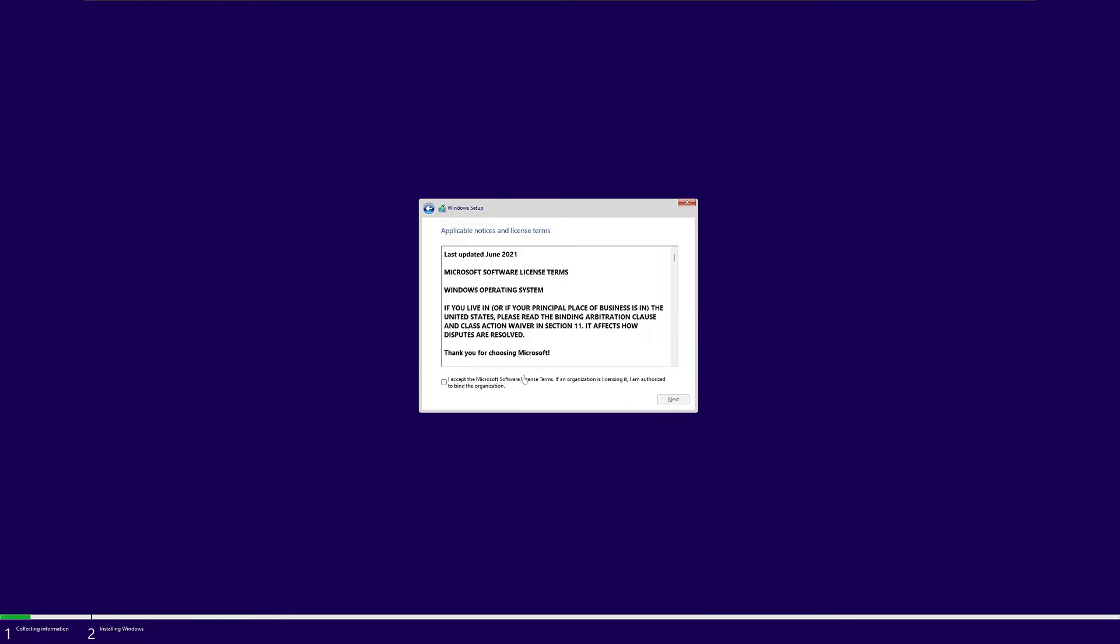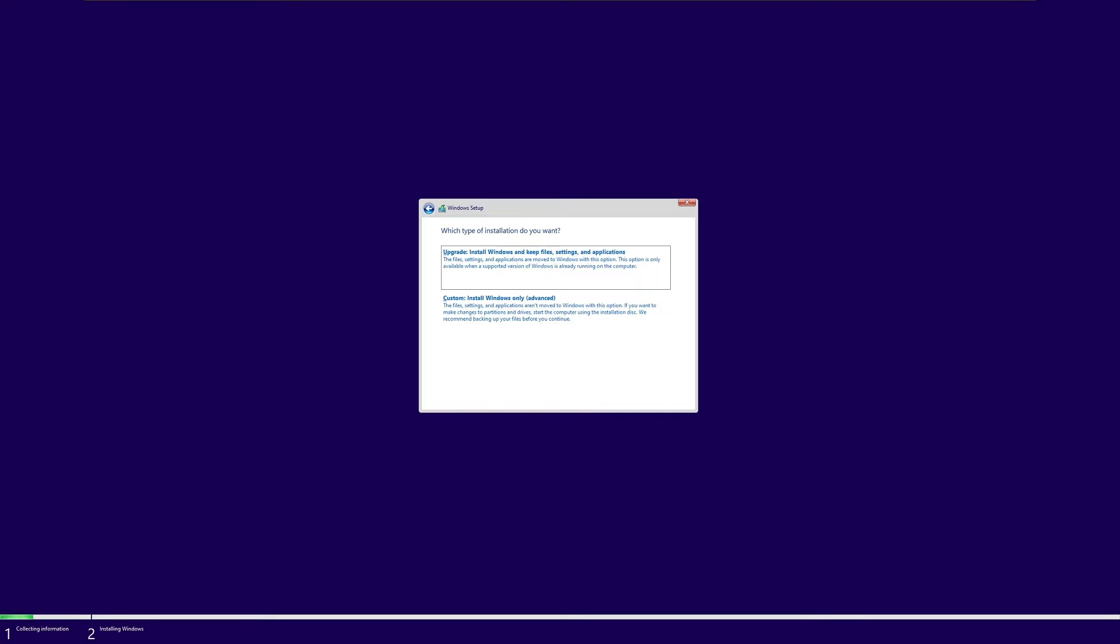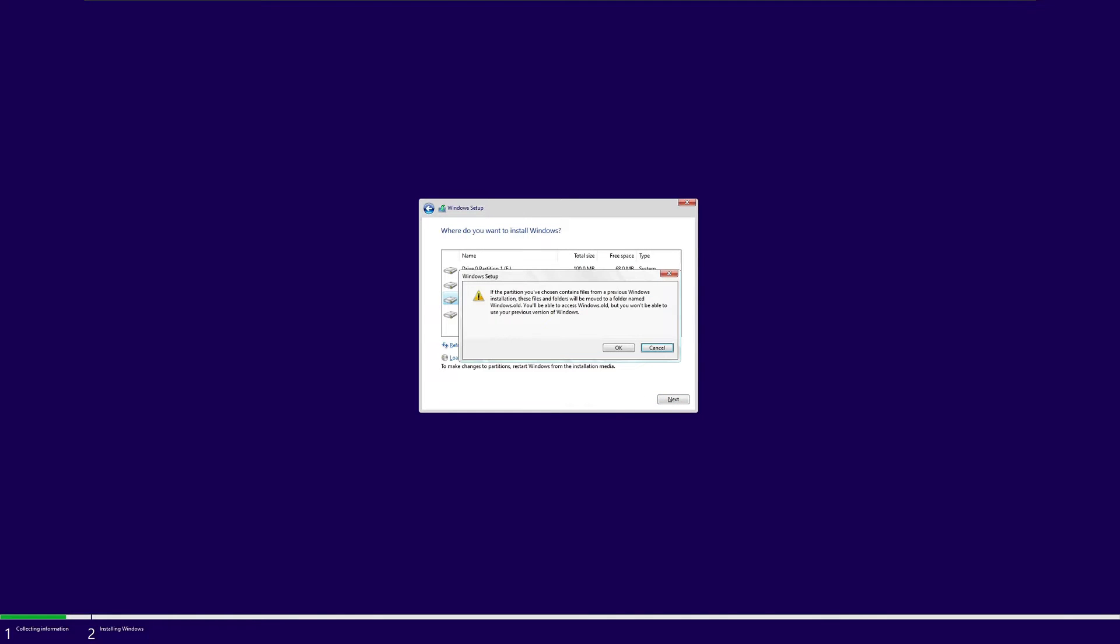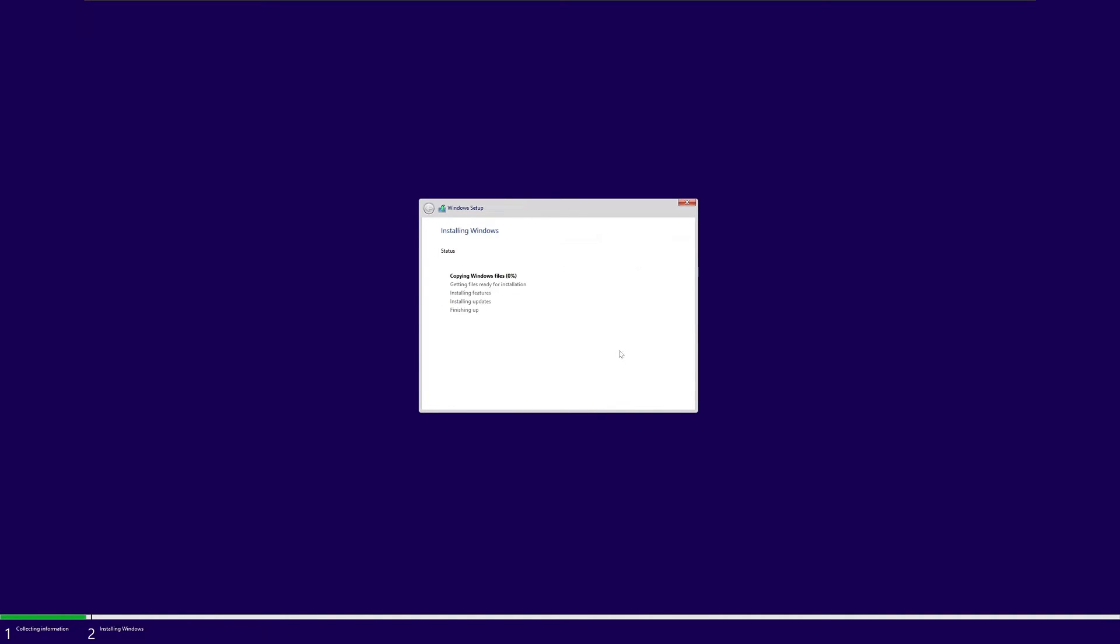You need to accept the license agreement next. You're going to want to do custom install Windows only advanced. Make sure you select the partition that contains Windows, it's going to be the bigger one. Go ahead and click next. This is just telling you that the old version of Windows will reside in a folder called Windows.old and we'll address that later in the video.